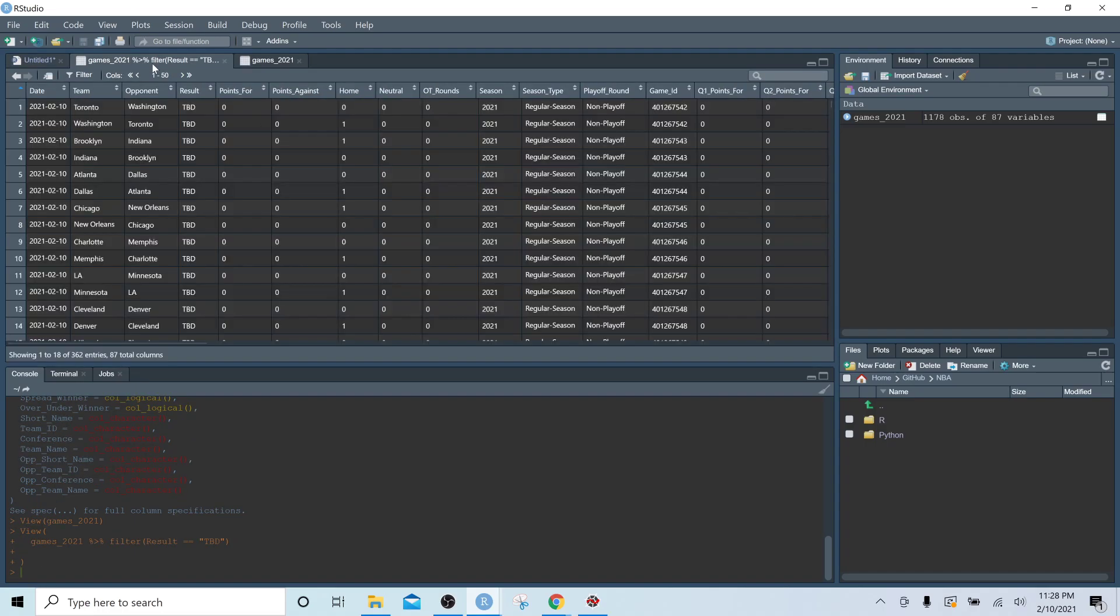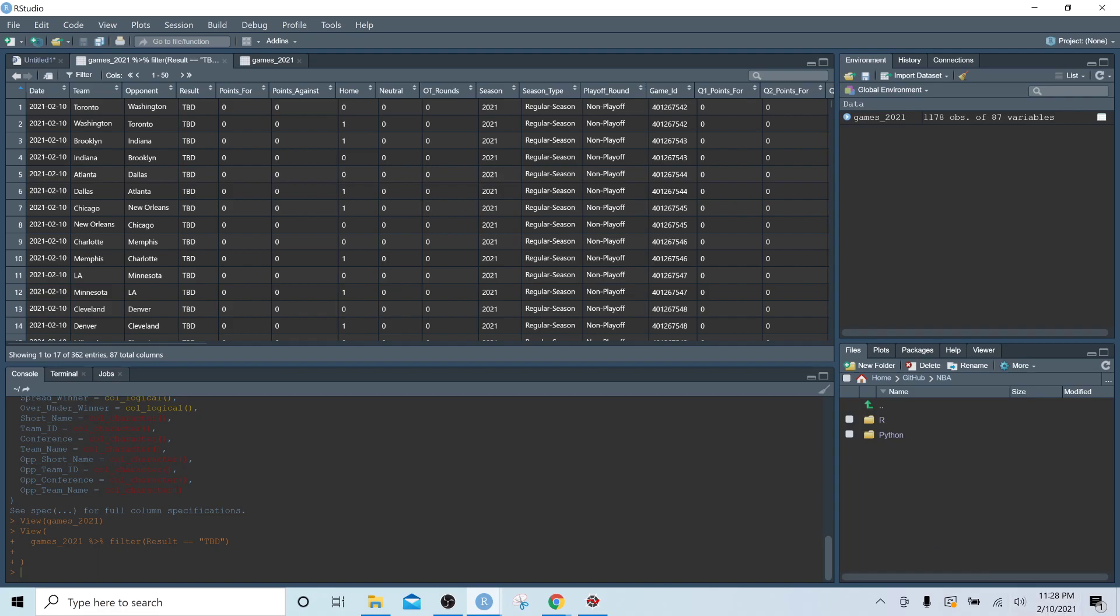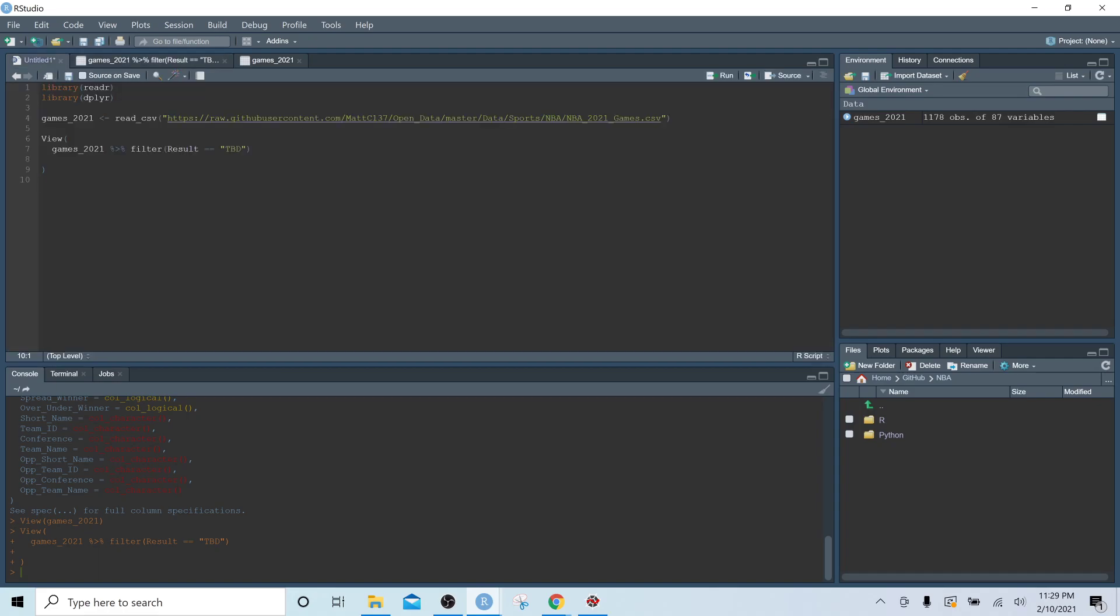And these are all games that haven't been played yet. So I'm recording this on 2/10/2021, and we can see that the first games in this dataset are 2/10/21 because they haven't been played yet. So basically everything, the result here is going to be TBD and all of the team stat data is going to be zero.